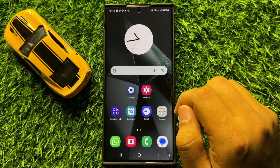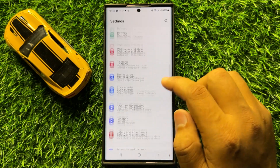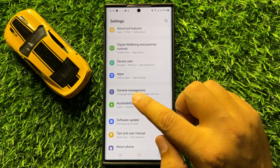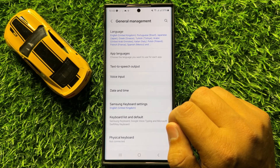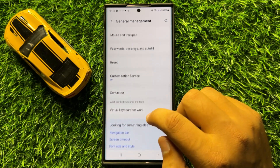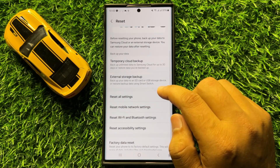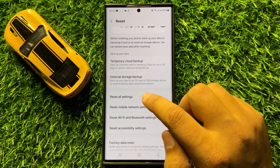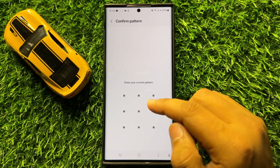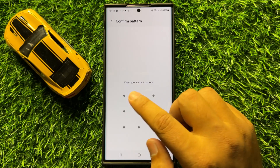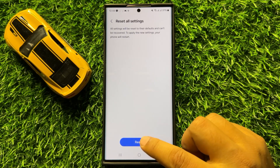If you are still facing the problem, the last solution is to open Settings, scroll down and click on General Management. In General Management, scroll down and click on Reset, then scroll down and click on Reset All Settings, and then click on Reset Settings.